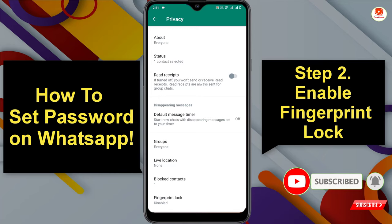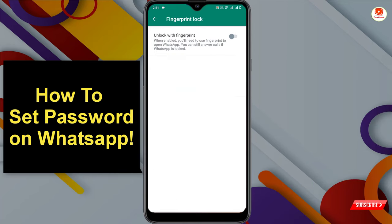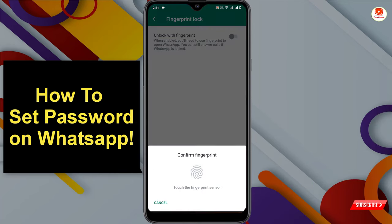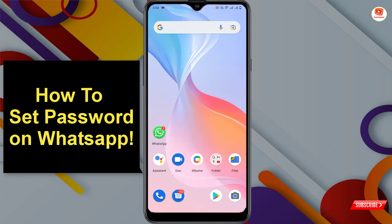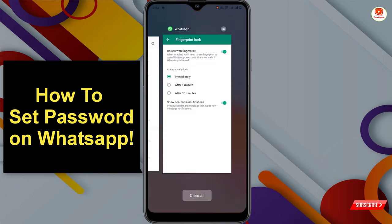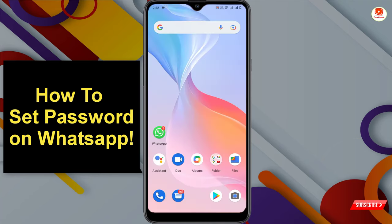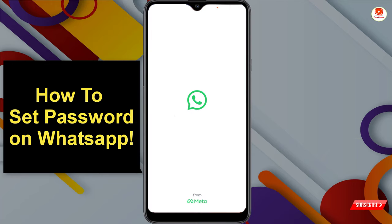Scroll down — at the bottom you will see Fingerprint Lock. Tap on it and tap on Enable. Now use your fingerprint. Then set the duration and select Immediately.